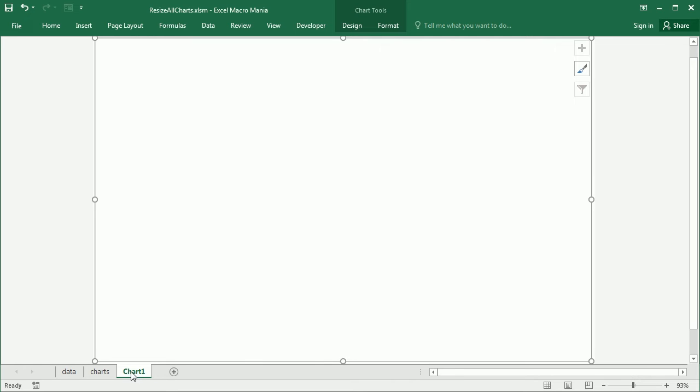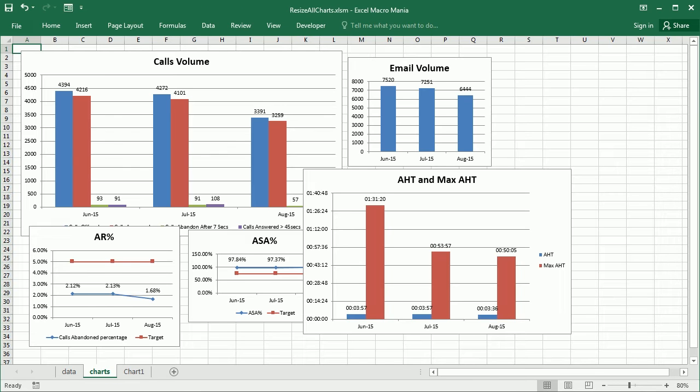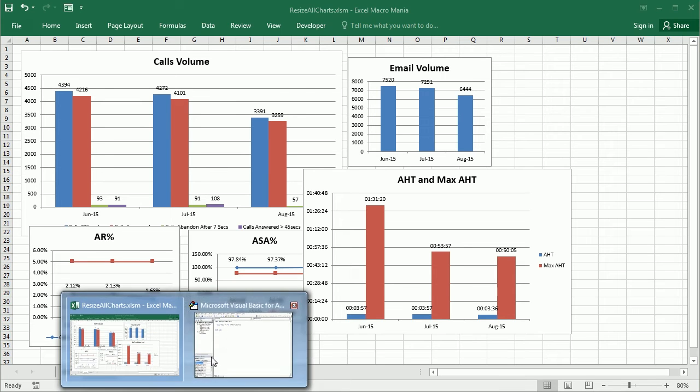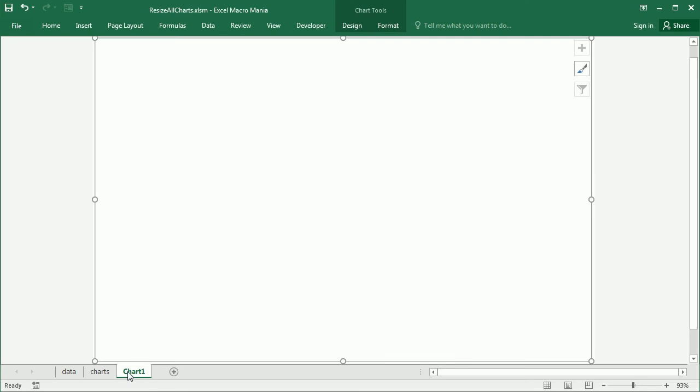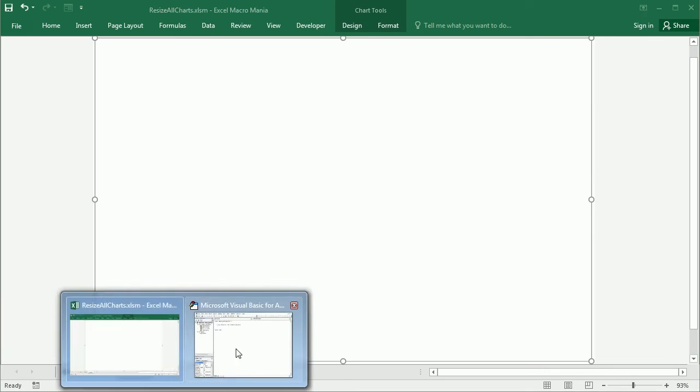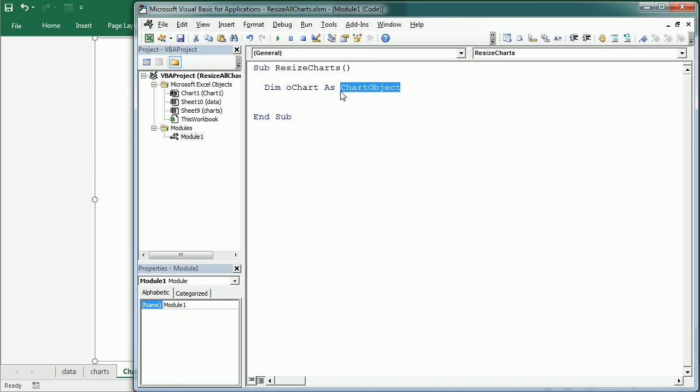However, these charts here are embedded charts in a particular worksheet, and these are chart objects. So we are declaring our variable as a chart object. If we would want to work with this chart here, then we would declare it as a chart only. That's the difference between a chart and chart object.